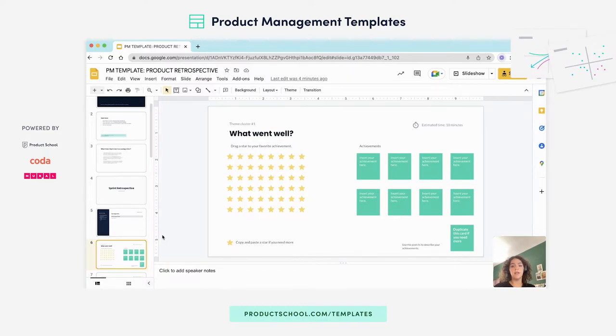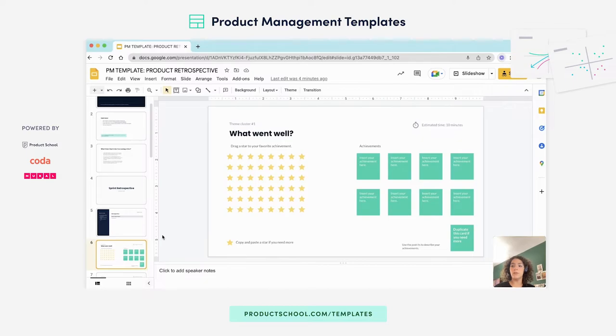So in the first slide, you will give team members around seven to eight minutes to write down their achievements, and then two to three minutes for them to vote.